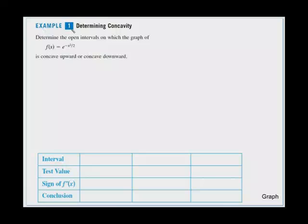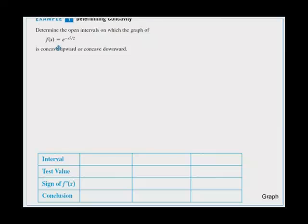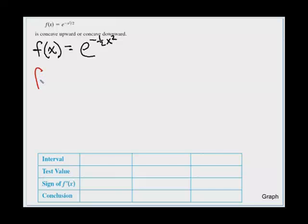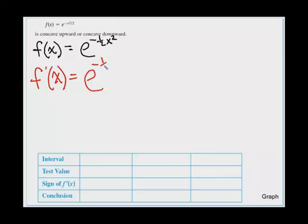Let's look at example one: determining concavity. Determine the open intervals on which the graph of f(x) = e^(-1/2 x²) is concave up or concave down. We're going to want to first take our second derivative. Our function is f(x) = e^(-1/2 x²). When we take our first derivative, f prime of x, the derivative of e^u is e^u du. So we get e^(-1/2 x²) and by the chain rule we tack on the derivative of the exponent, which is just negative x. So f'(x) = -x · e^(-1/2 x²).